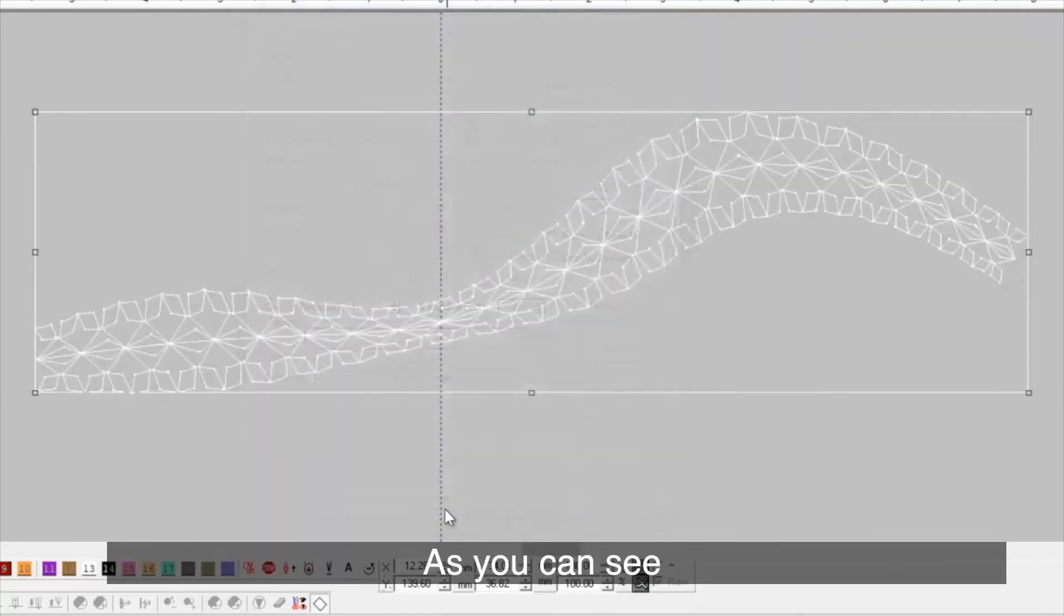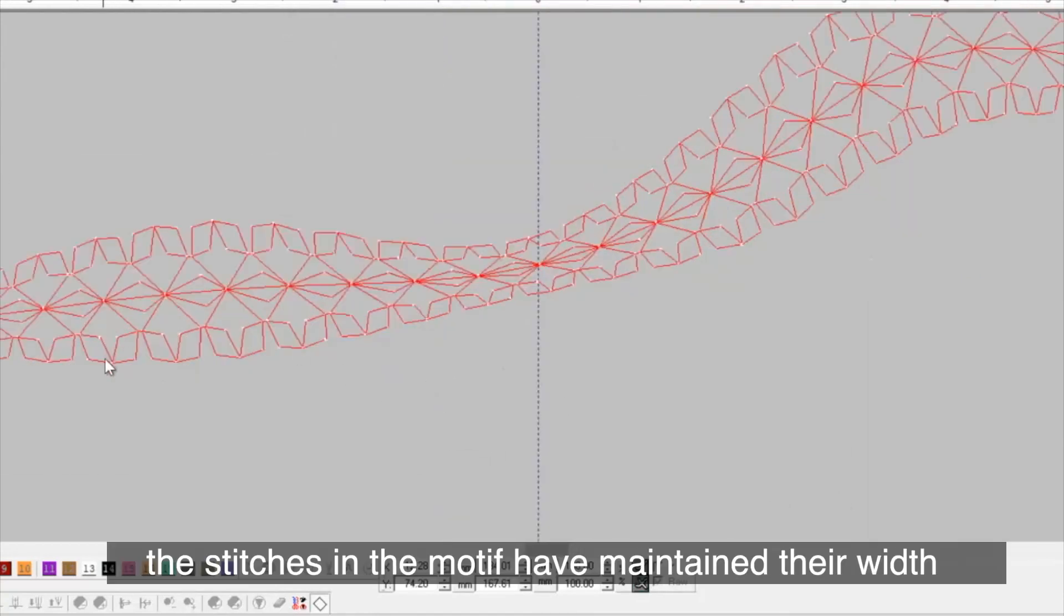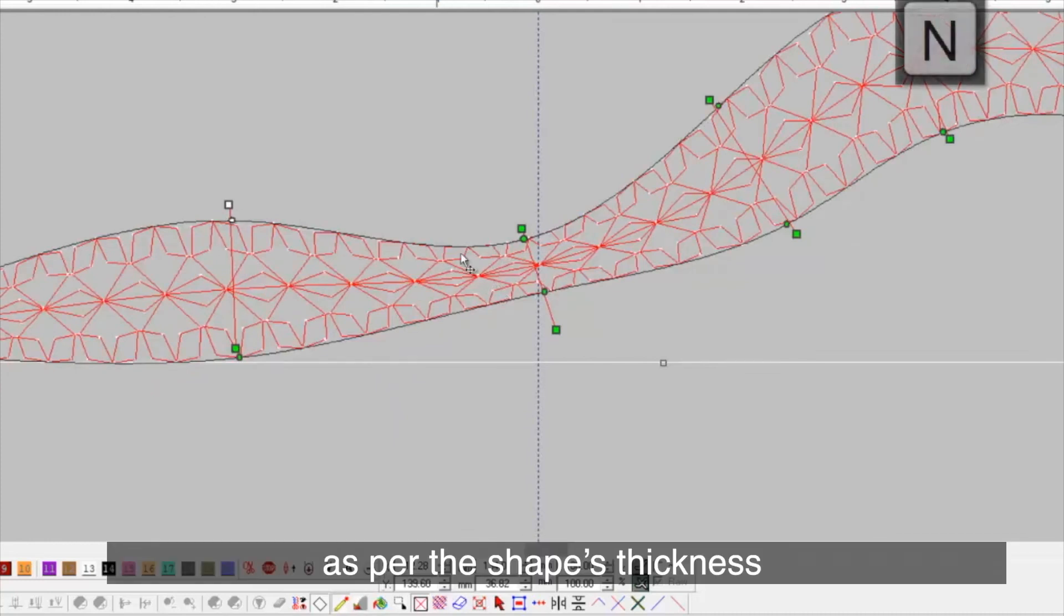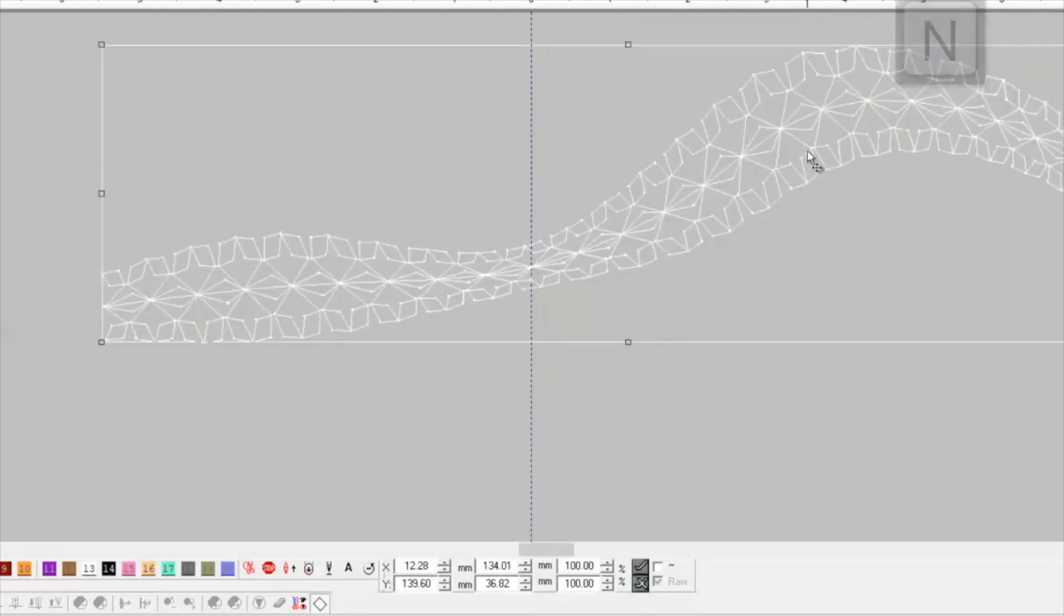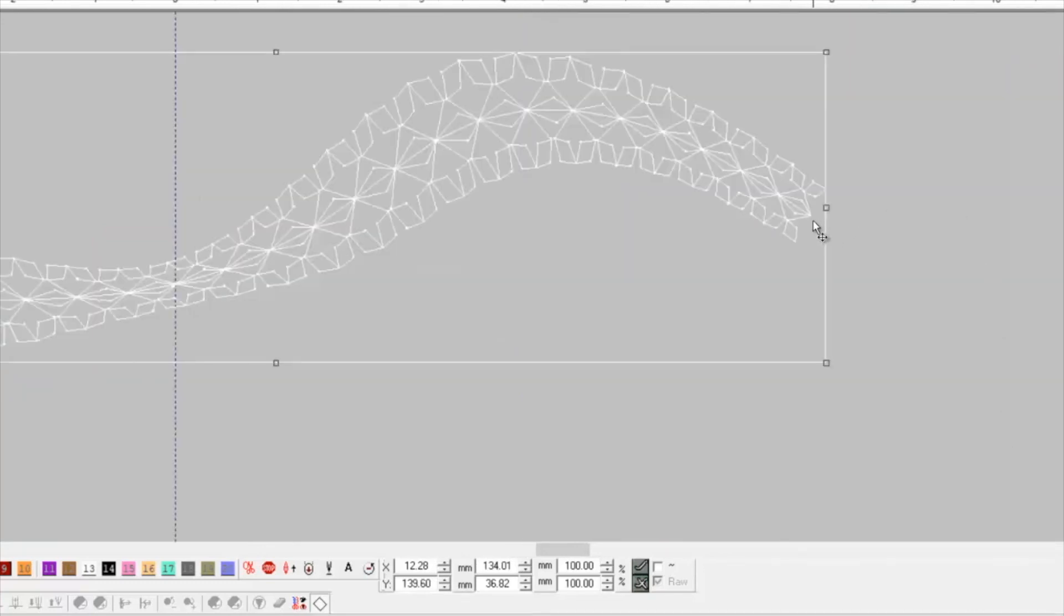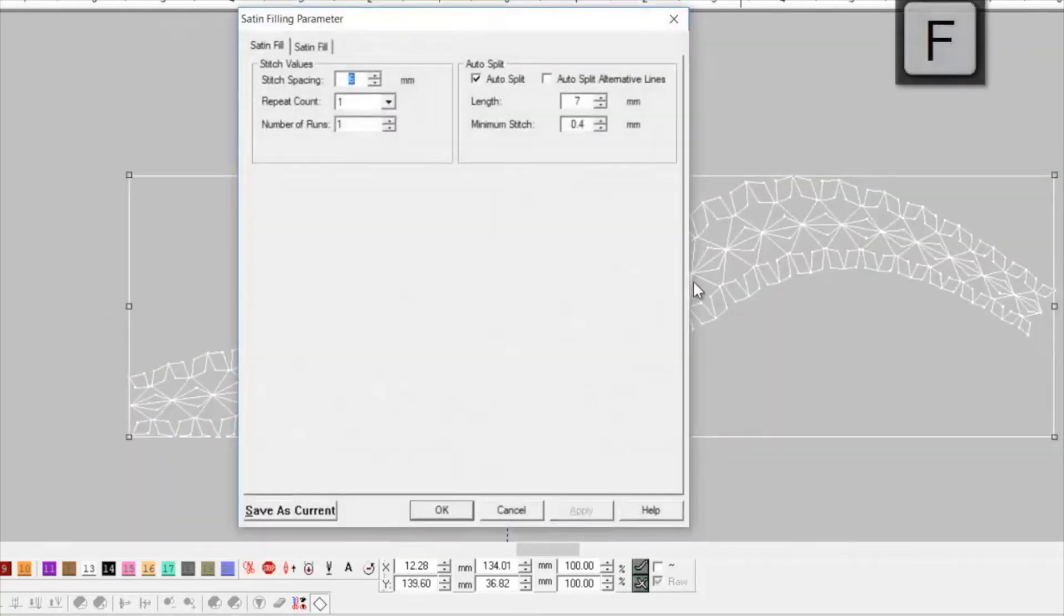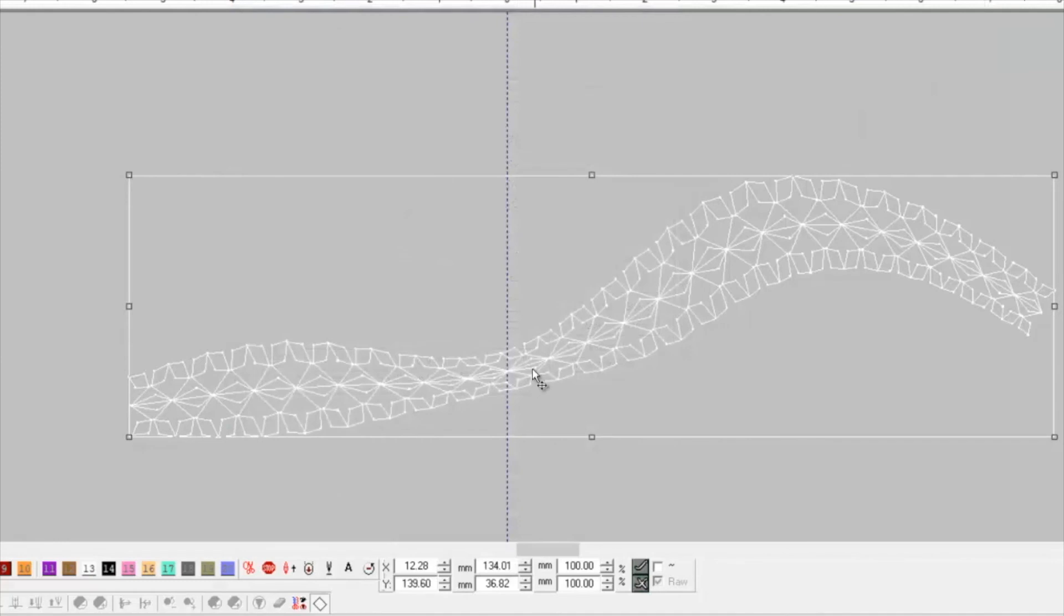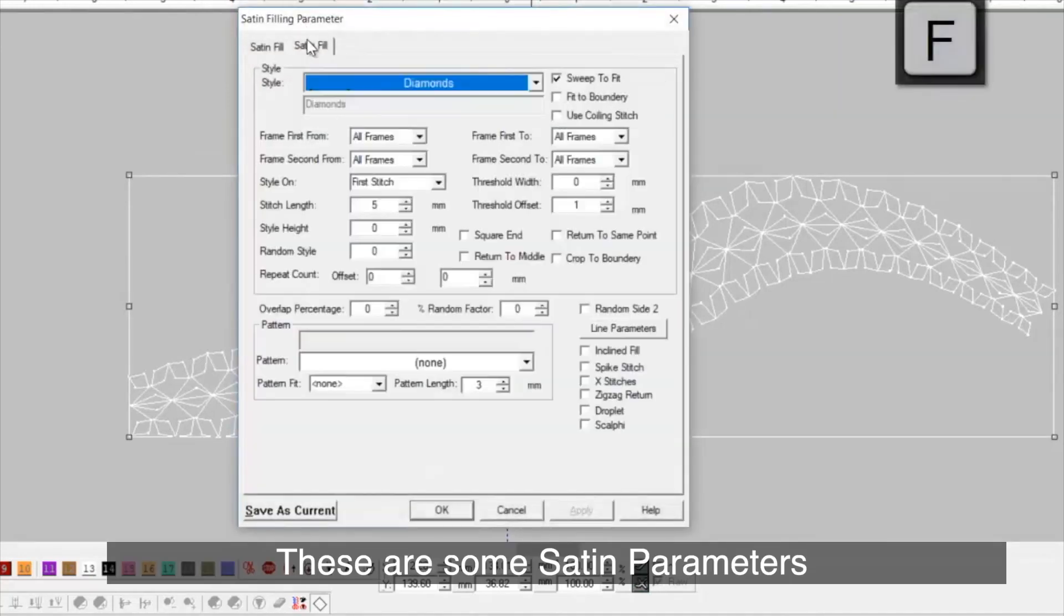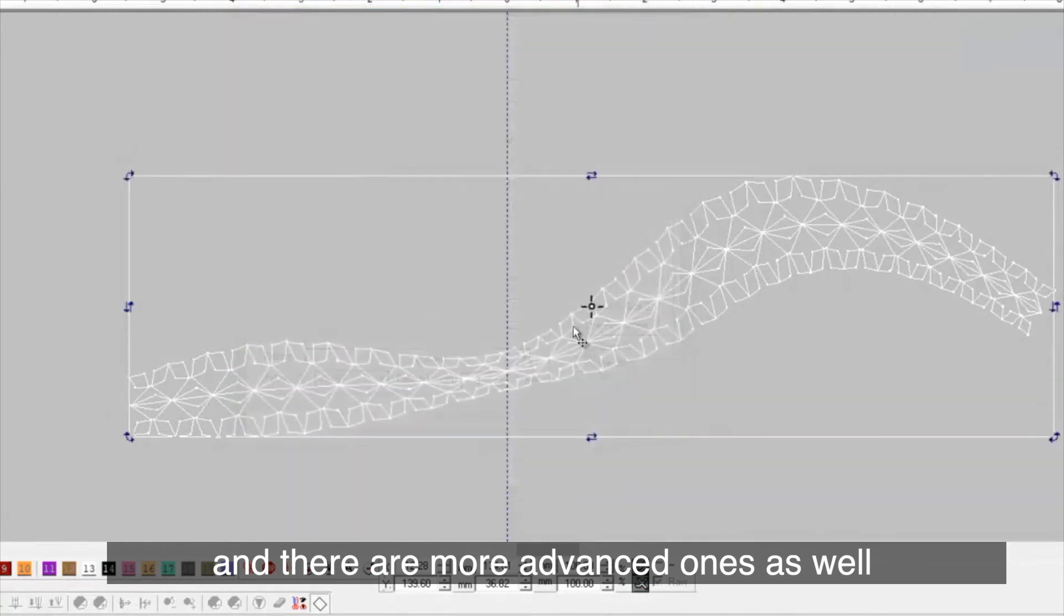As you can see, the stitches in the motif have maintained their width as per the shape's thickness. These are some satin parameters and there are more advanced ones as well.